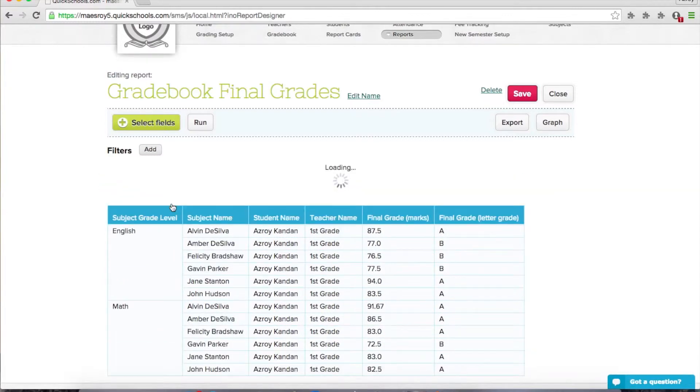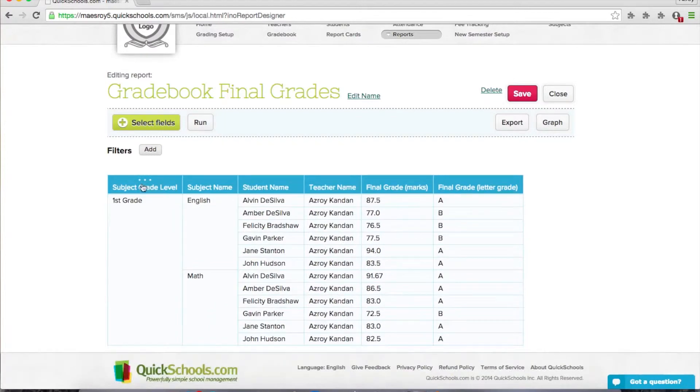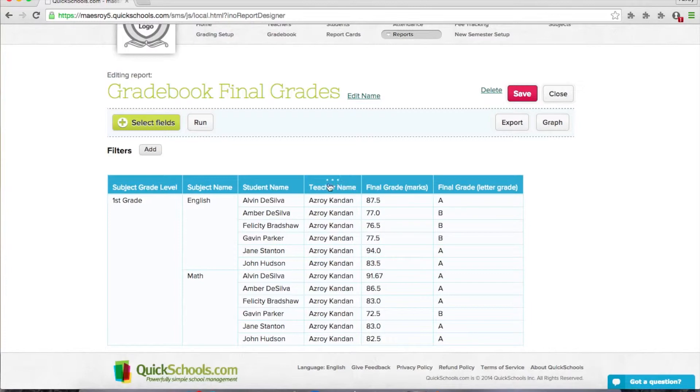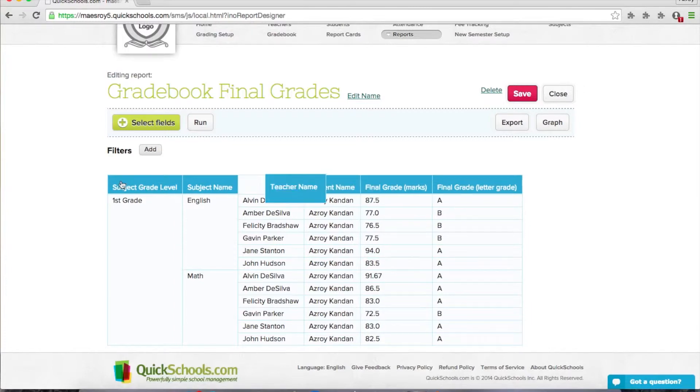Alright, maybe grade level, subject, and then student, and then teacher. Maybe we'll put teacher first.